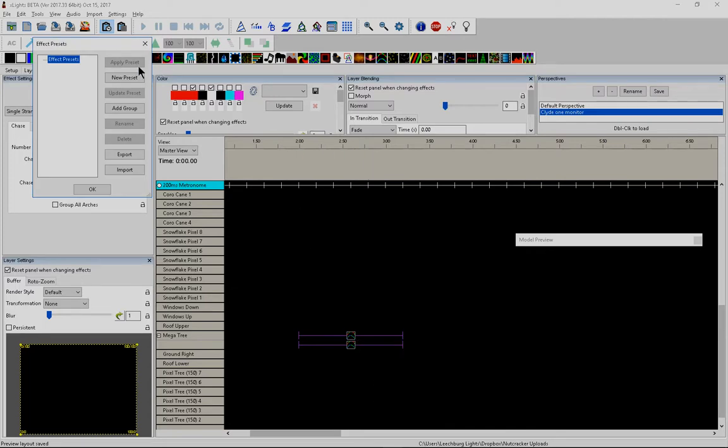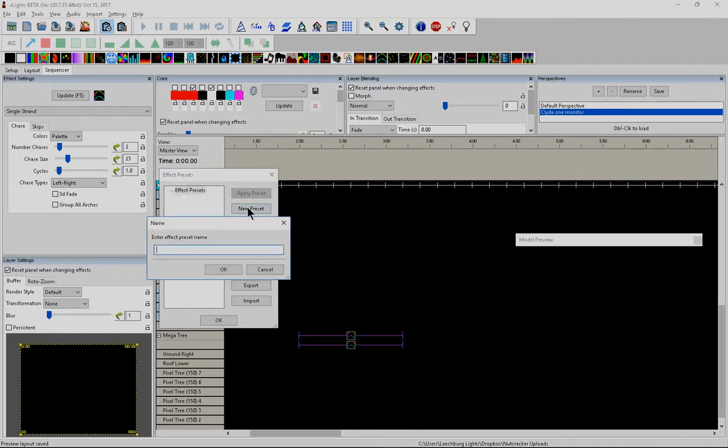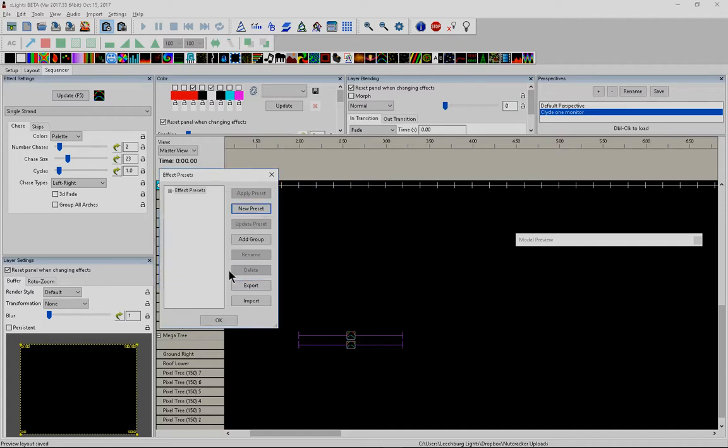When you go to effects presets, obviously there's nothing in this directory because we're in a test folder and we're going to click new preset. So this is the awesomest effect ever. So that's what I'm going to save it is. And I'm just going to click OK.